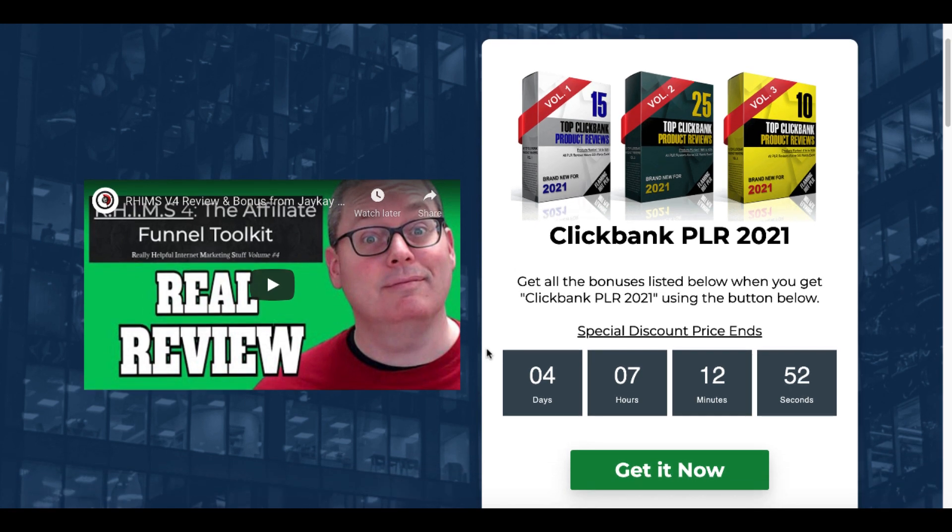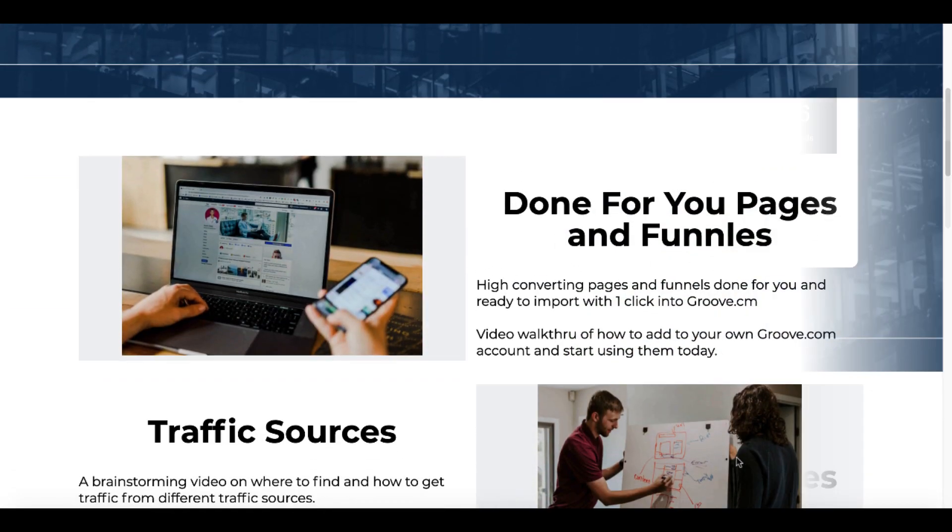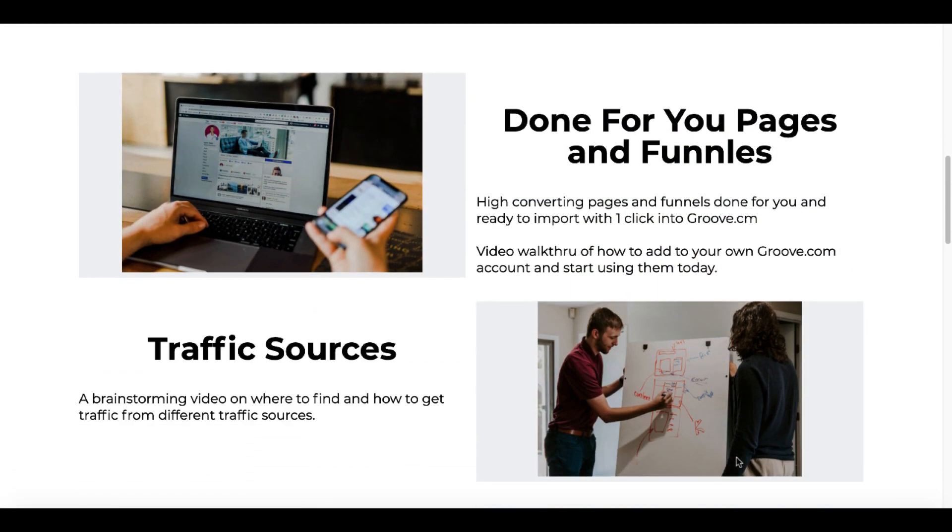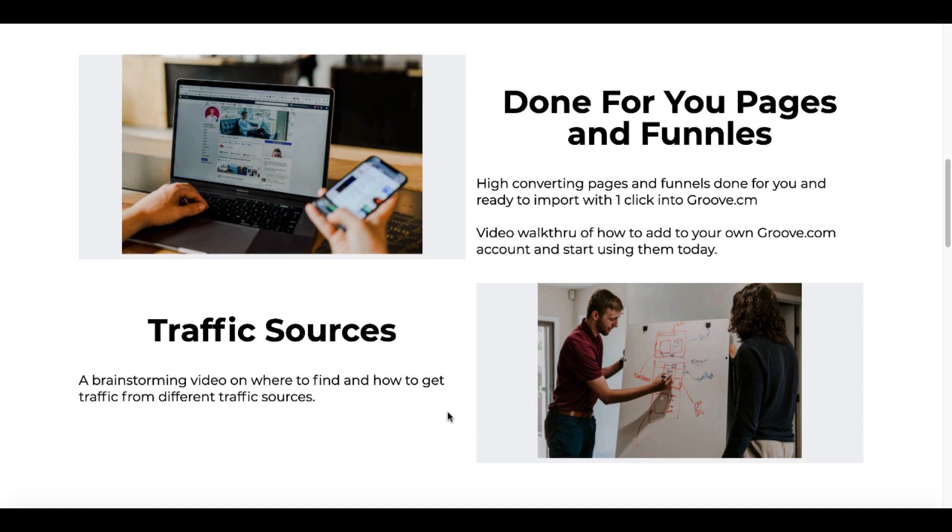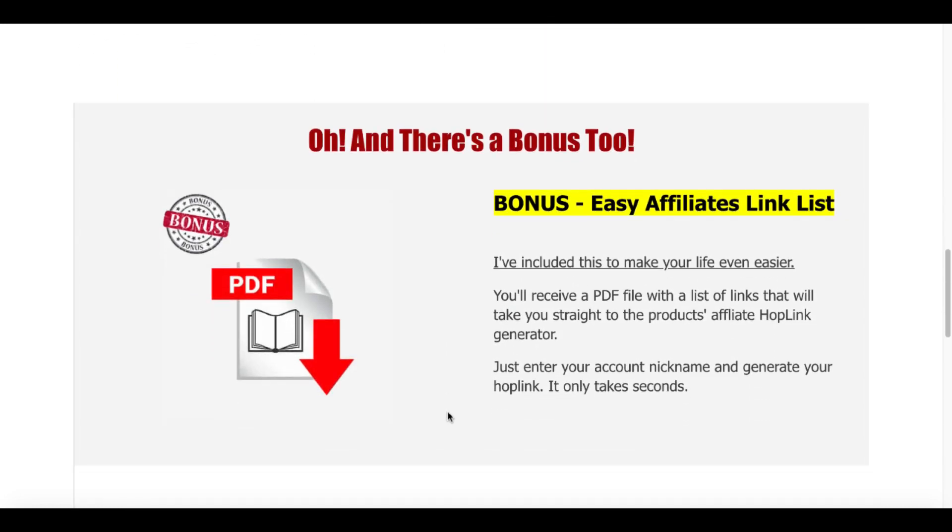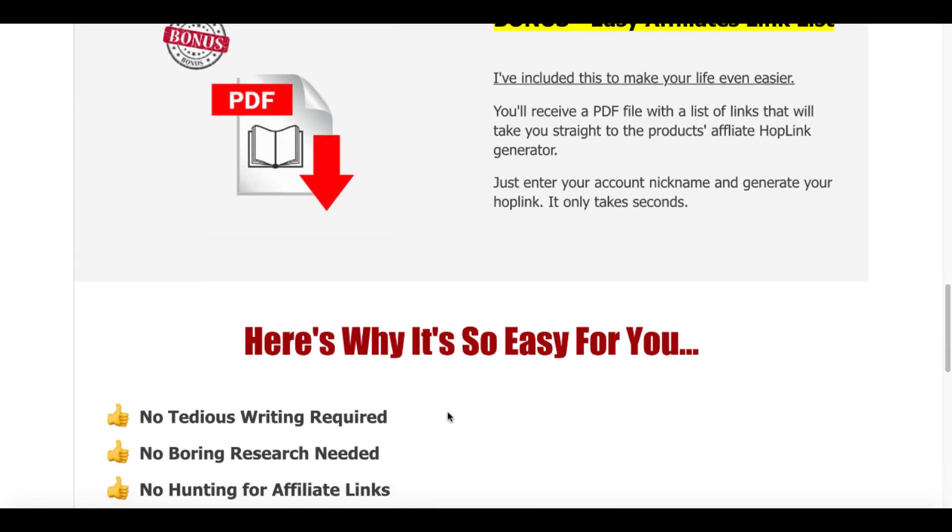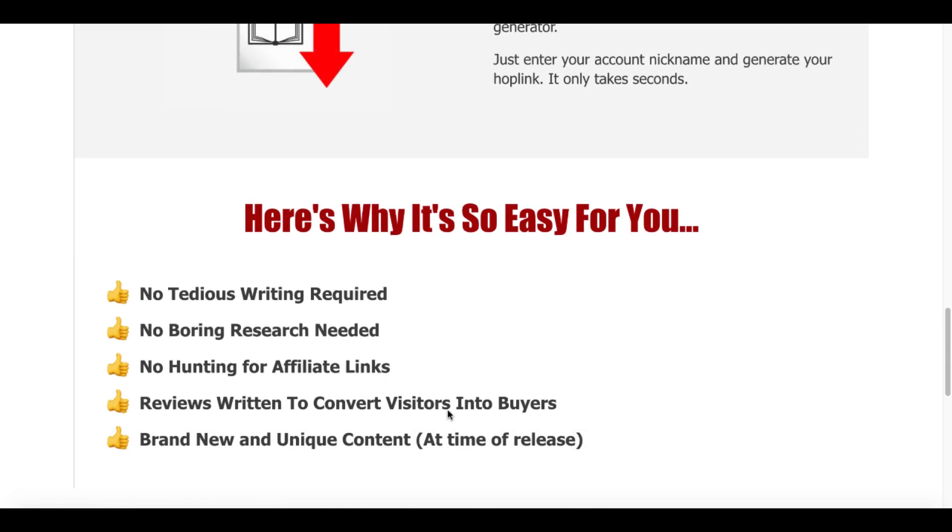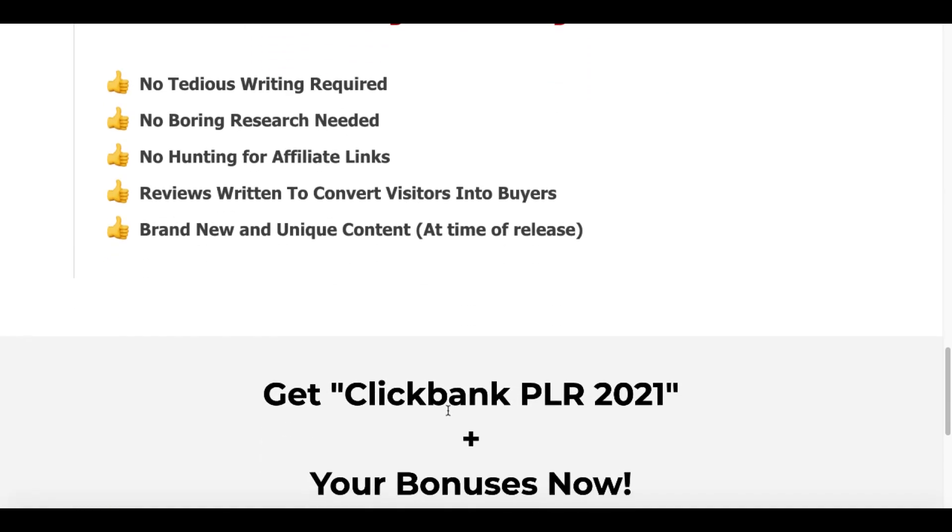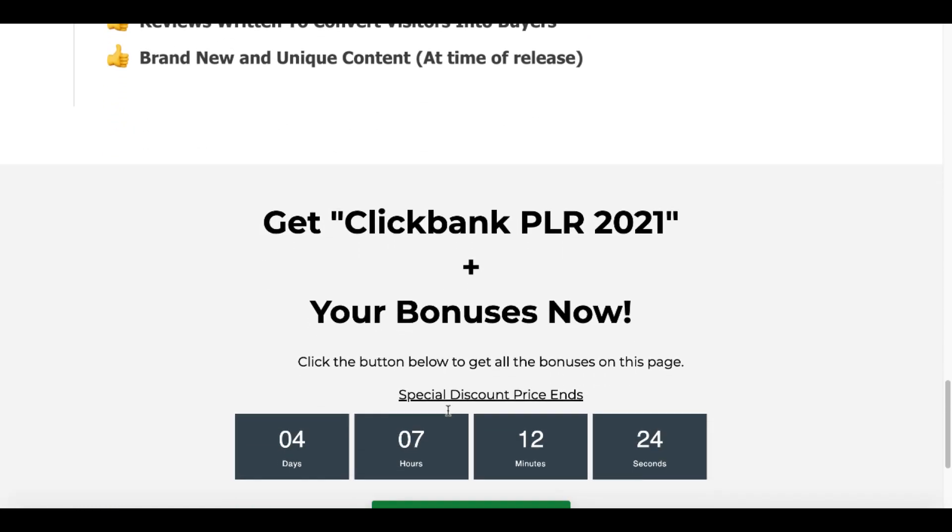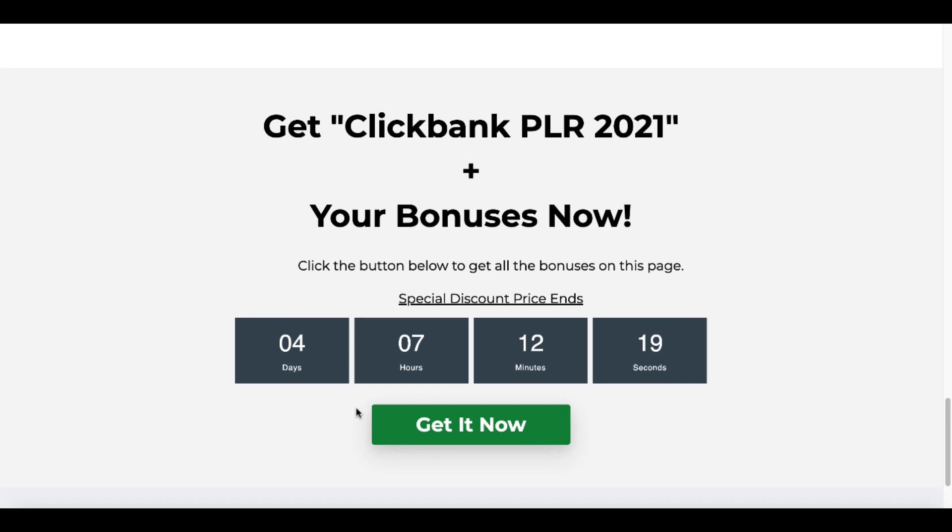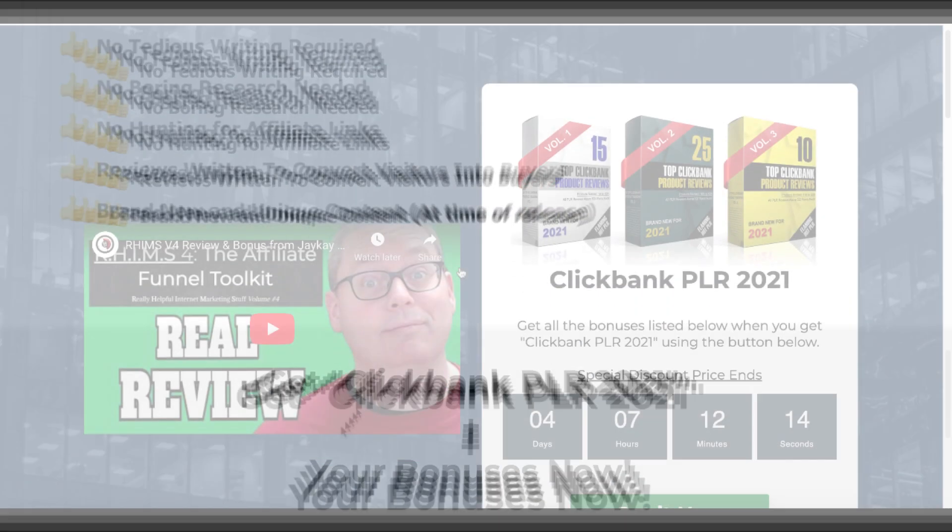And when you click on the link in the description and the pin first comment, it'll take you over to this bonus page where you can get ClickBank PLR 2021 by clicking this green button. And then that brings me to the bonuses. I'm going to provide you some done for you pages and funnels that you can use with different traffic sources that I've also brainstormed in a video that I'm going to provide you. And don't forget the bonus with the easy affiliate links and exactly why this is going to be so easy for you when you pick up ClickBank PLR 2021 by clicking on the link in the description and the pin first comment.